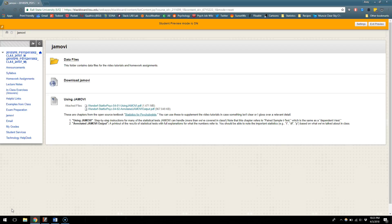So in this series of videos I'm going to walk you through in the early videos installing Jamovi, getting data into it, thinking about descriptive statistics, and then each video after that is going to be a different statistical test that we've learned in class but being able to do it in this software program.